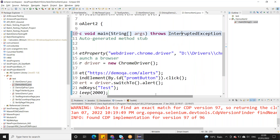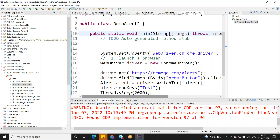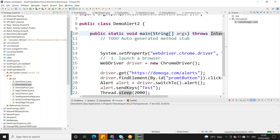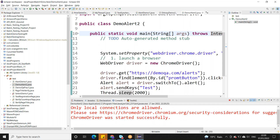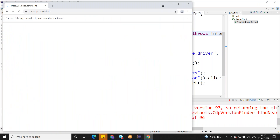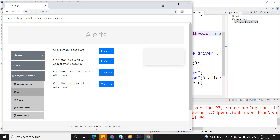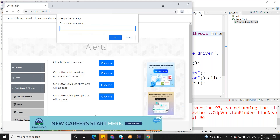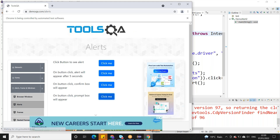We need to add a throws declaration because Thread.sleep throws an exception. Without this throws declaration it will show an error. After adding it, we execute. Chrome successfully started, navigated to DemoQA alerts page, and now the alert input 'enter your name' is open.